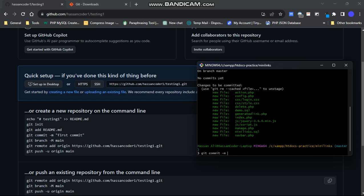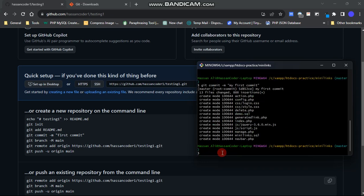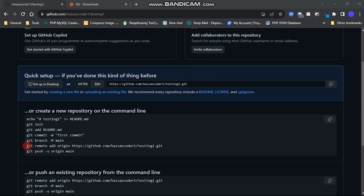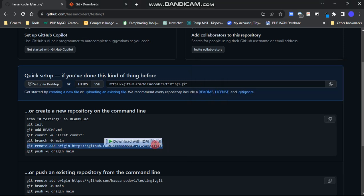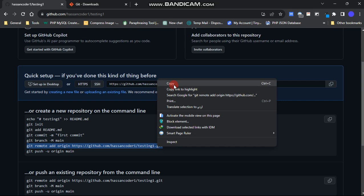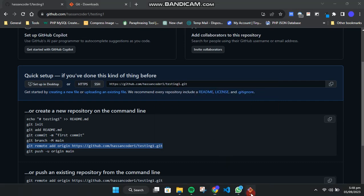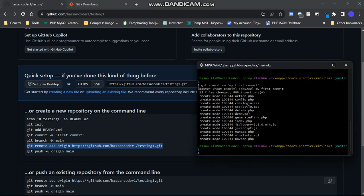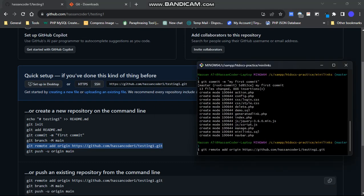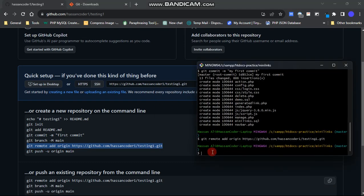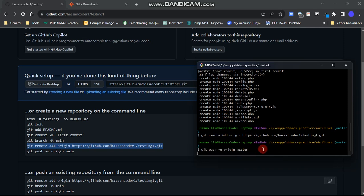Now, enter git commit with the message 'my first commit' to save the changes we've made. This line includes our repository address, so copy it and paste it exactly there, then hit Enter. Lastly, type git push -u origin master. Make sure to specify master and then hit Enter.